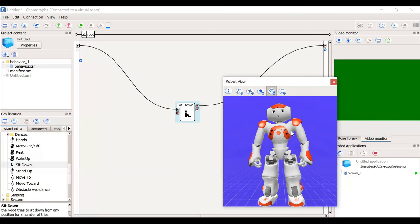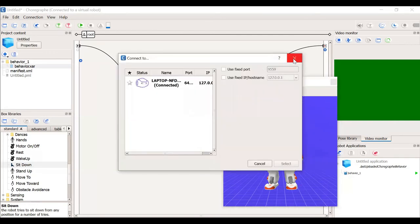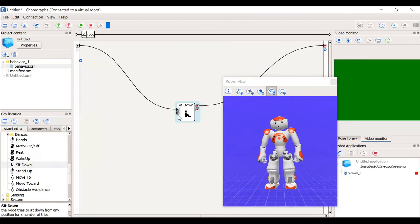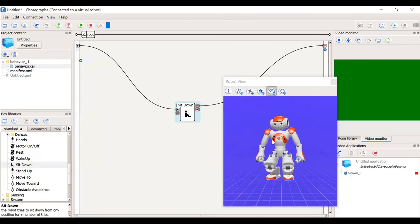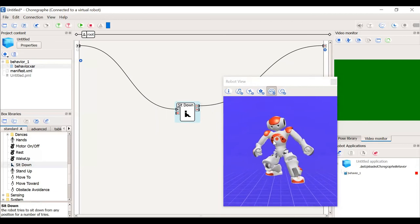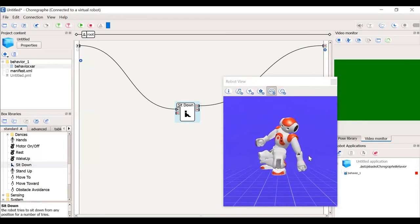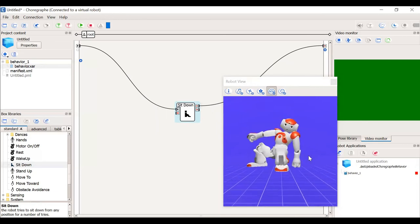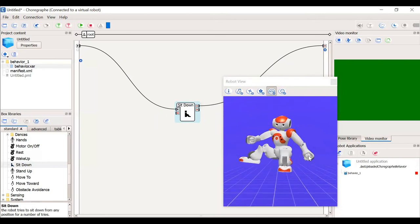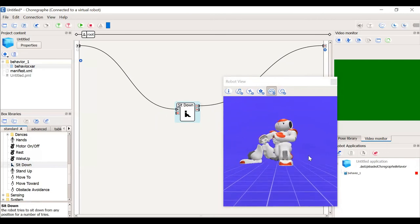Since it is a simulated robot, we can only see the green color. Let's connect. It's already connected as we have seen. Now we will just play the sit down. The NAO is executing the motion. We can see that it's trying to sit down. Here is the execution of NAO sitting down.